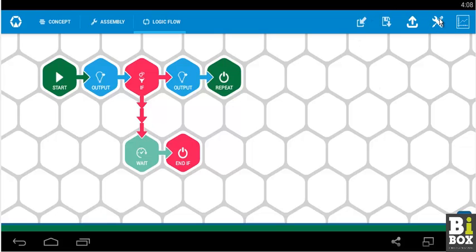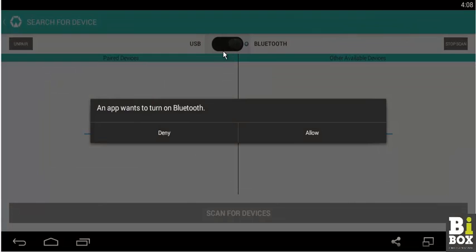Next, we go to settings. It will ask whether the Bluetooth needs to be turned on. You click on allow.